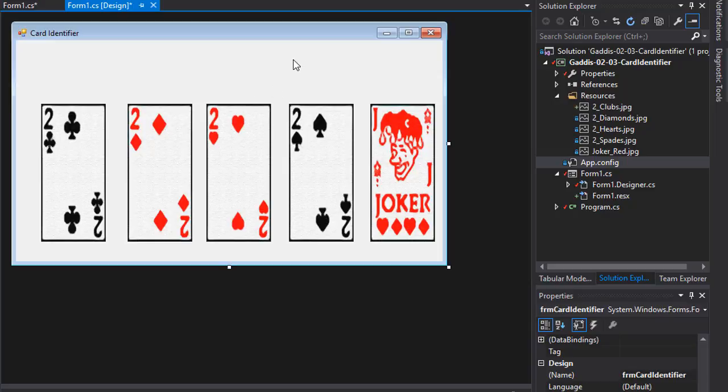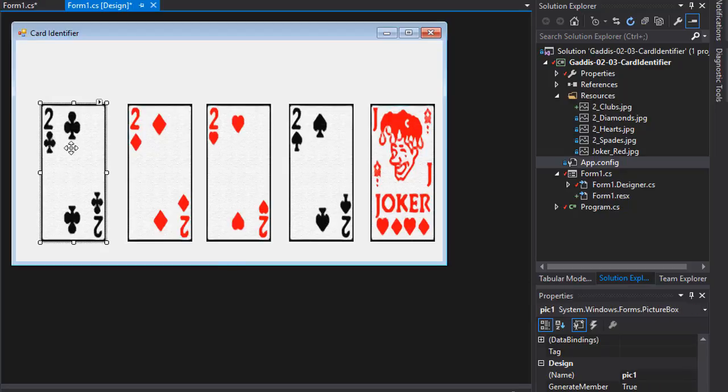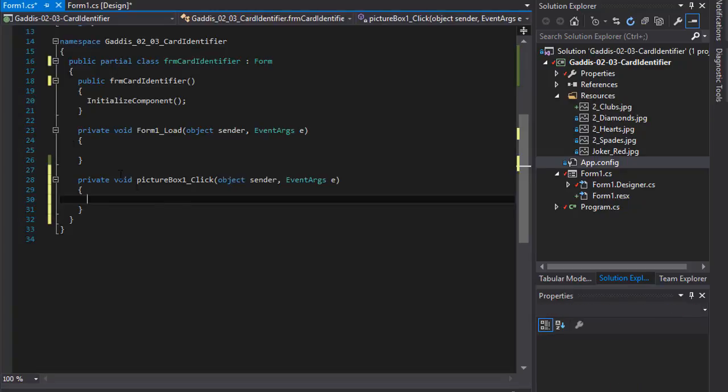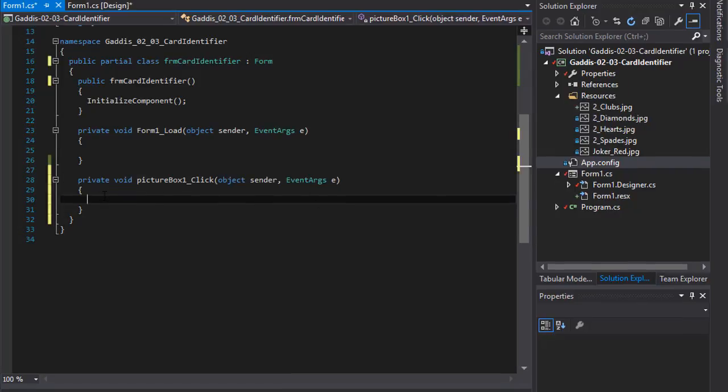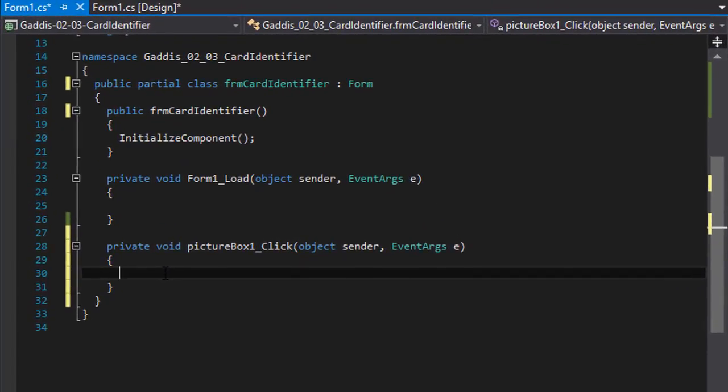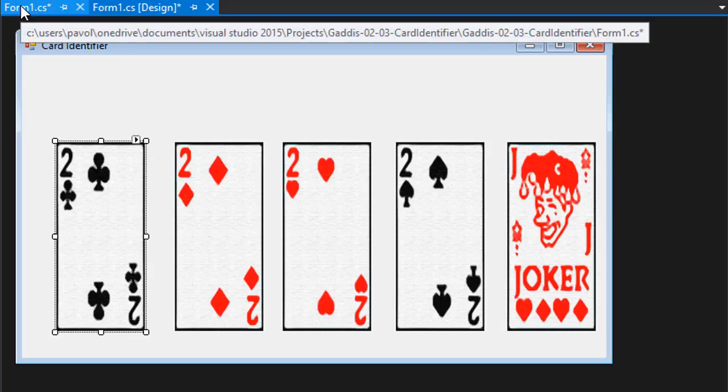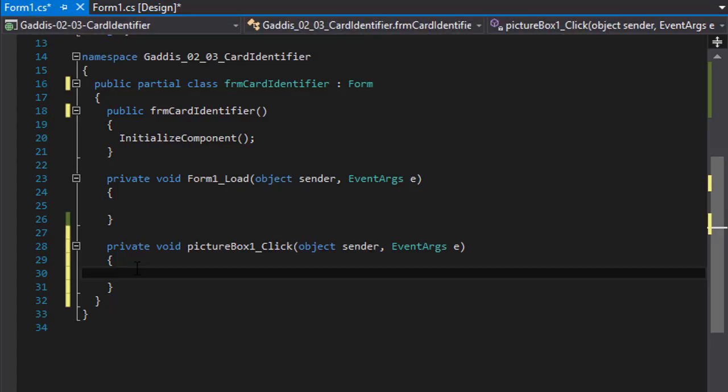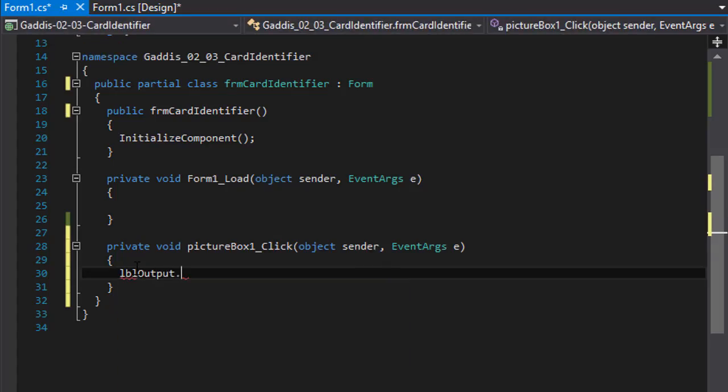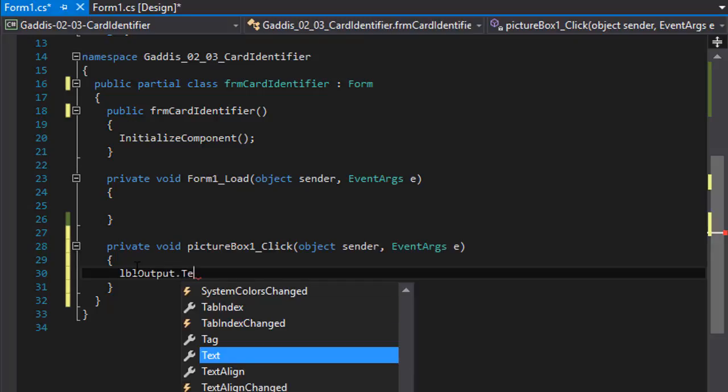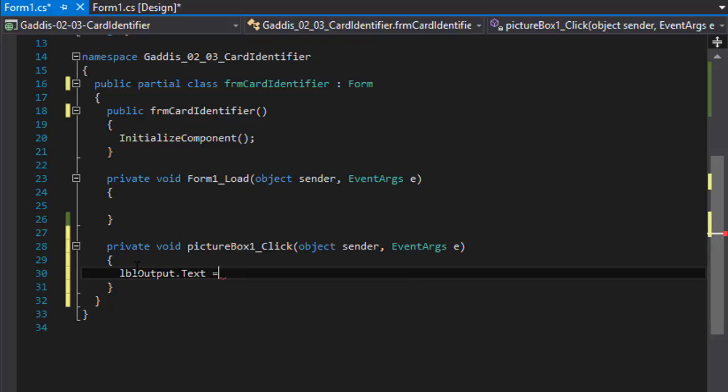So now we can display the name of the cards in the label. So I'm going to double click the first image box and it opens the event handler. So when the image box is clicked or the picture box is clicked, we want it to display the name of the card. And the name of the card is two of clubs. So let's do the LBL output dot text. And we want to assign it a text called two of clubs. Just like that.